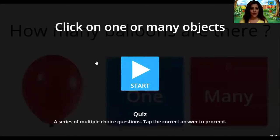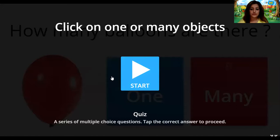So you know this is one finger. And here I have many fingers. And now it's time for us to play a game. Click on one or many objects — a series of multiple choice questions. Tap the correct answer to proceed. Let's start.